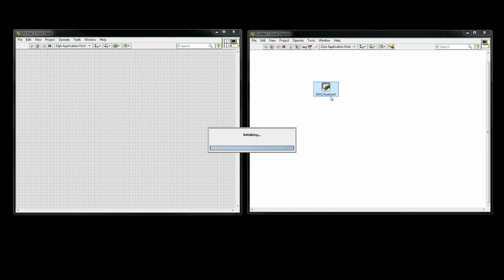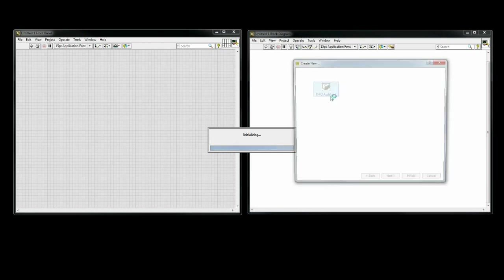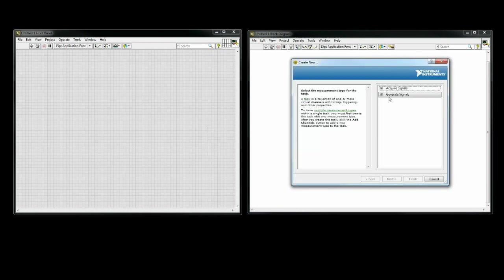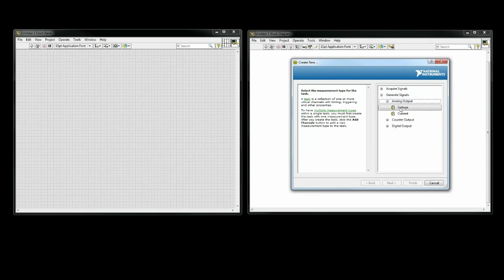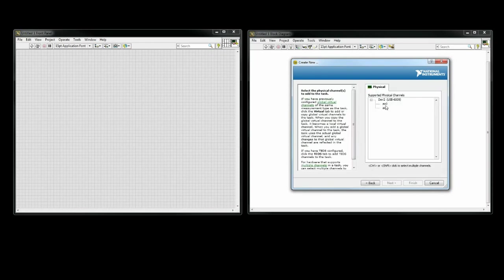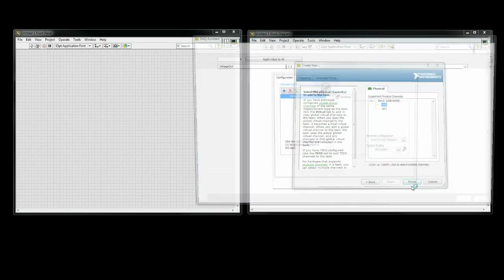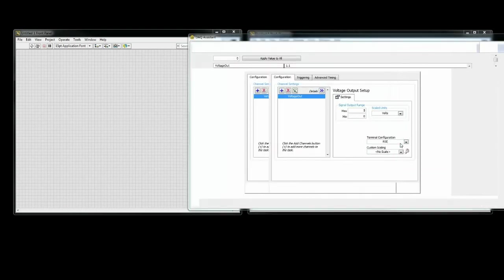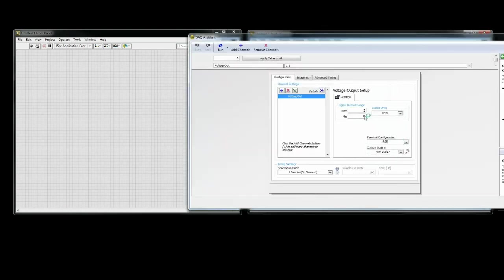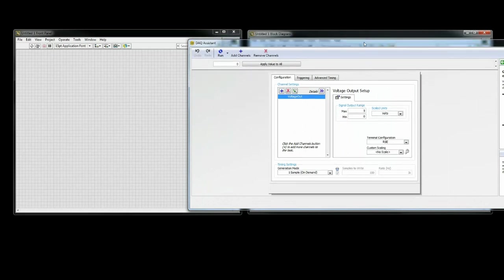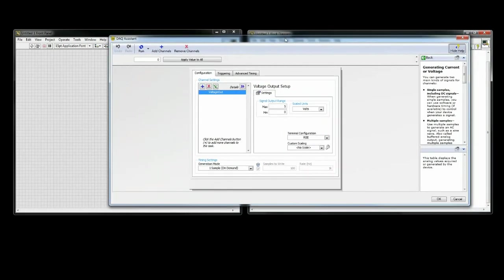Generating the signal will be used for sending a setpoint to the SLA. You will click on Analog Input, then Voltage, since this SLA is set up for 0-5 volts. I have my DAC wired to the AO0 terminal, so I am going to select that.